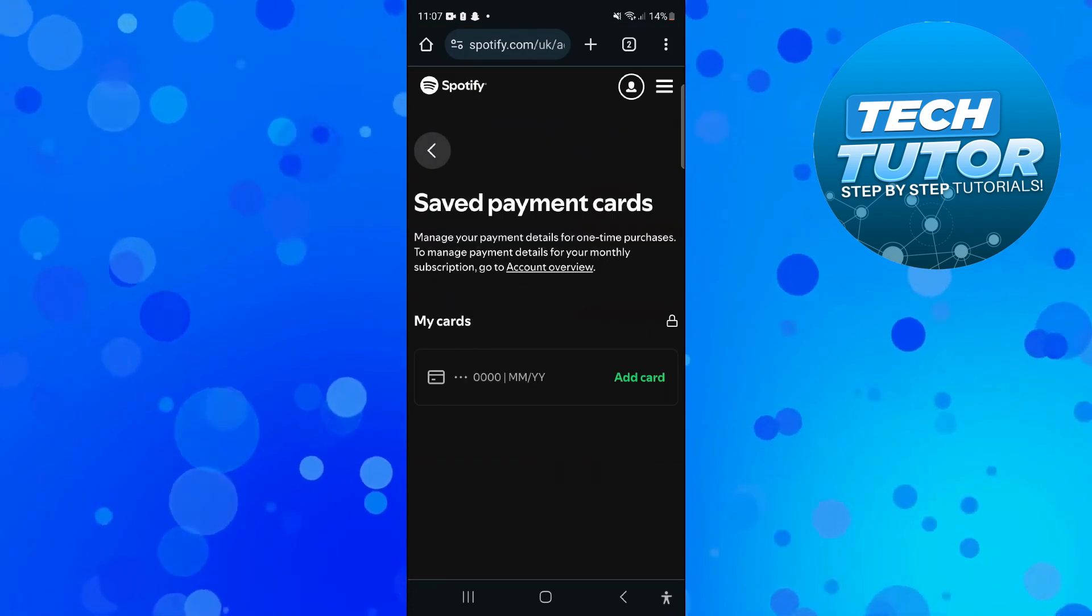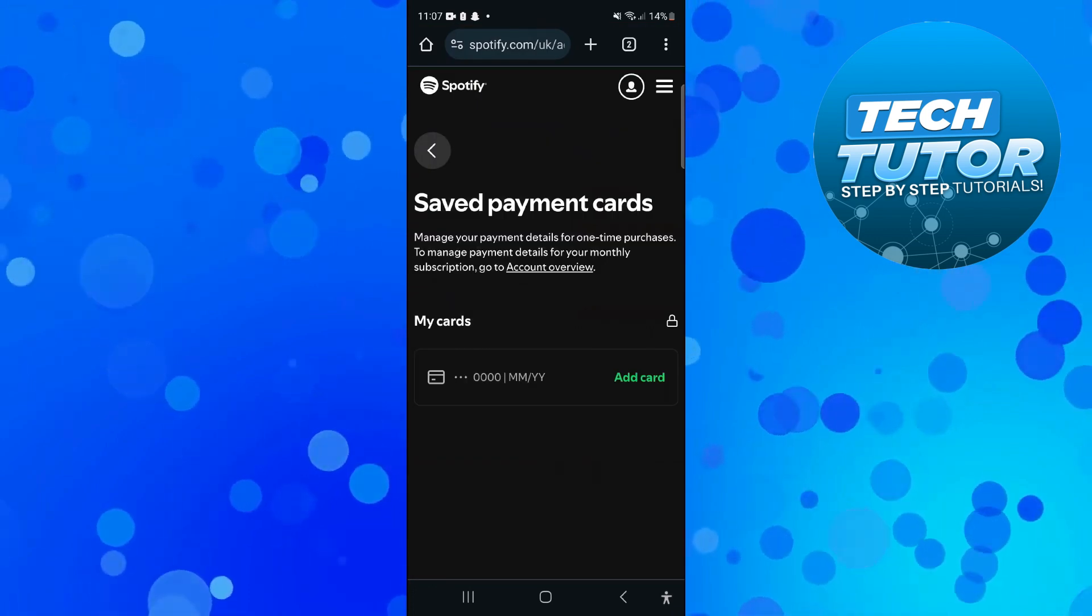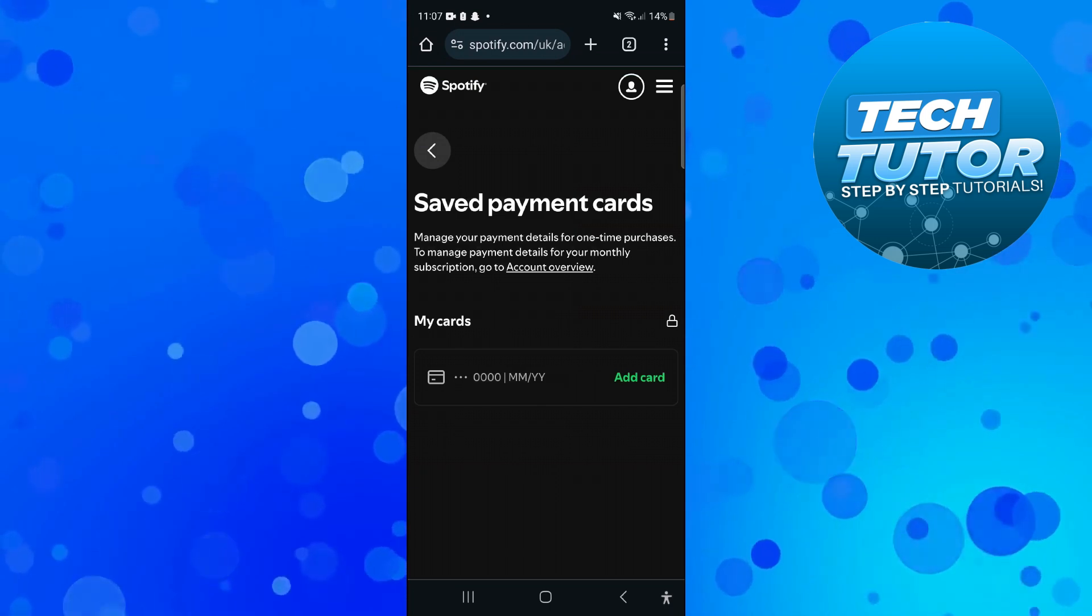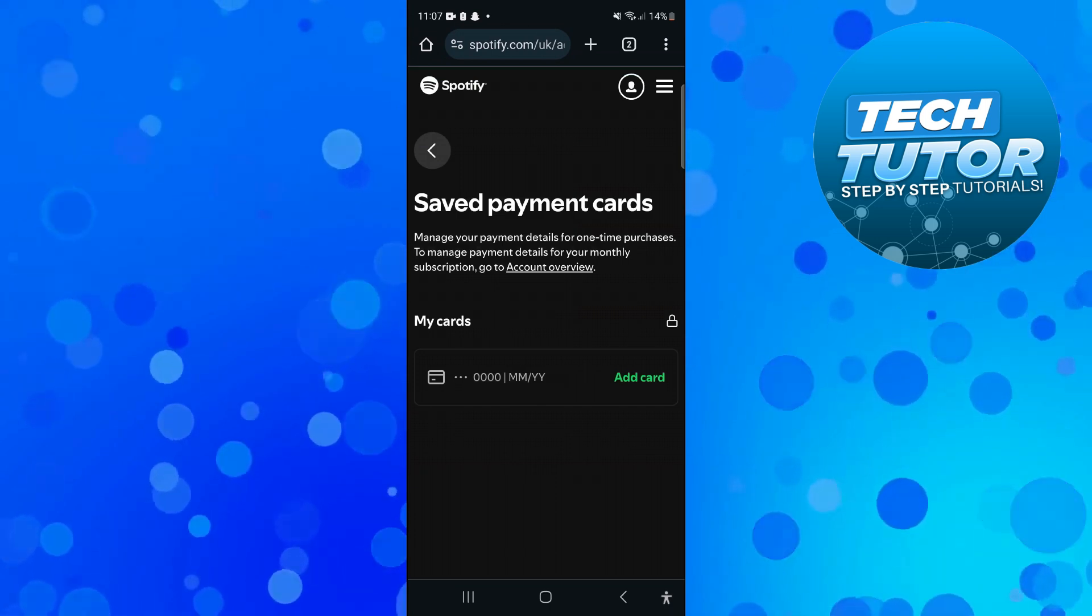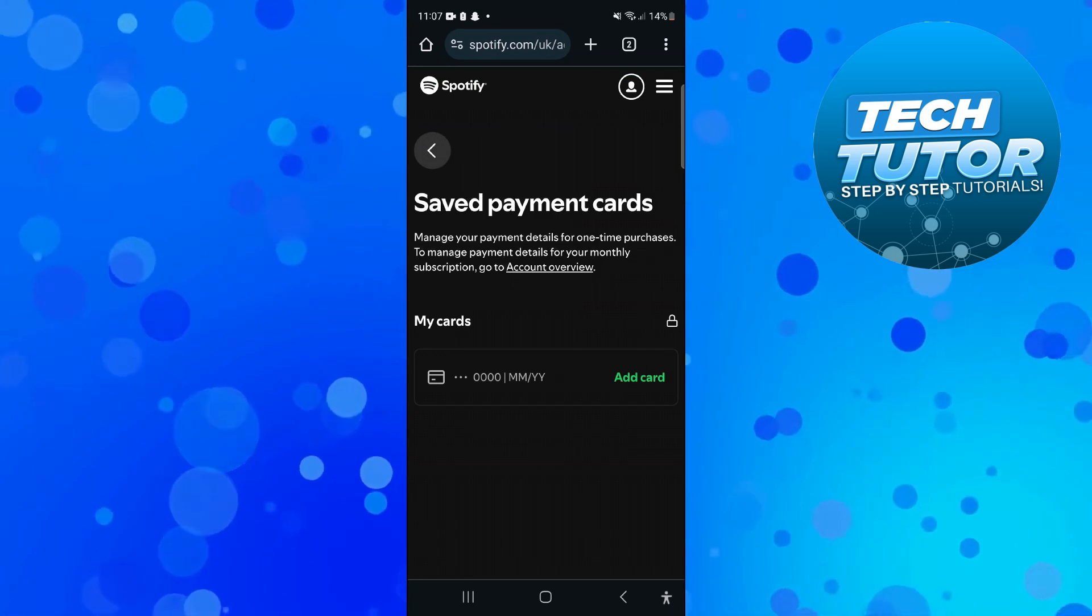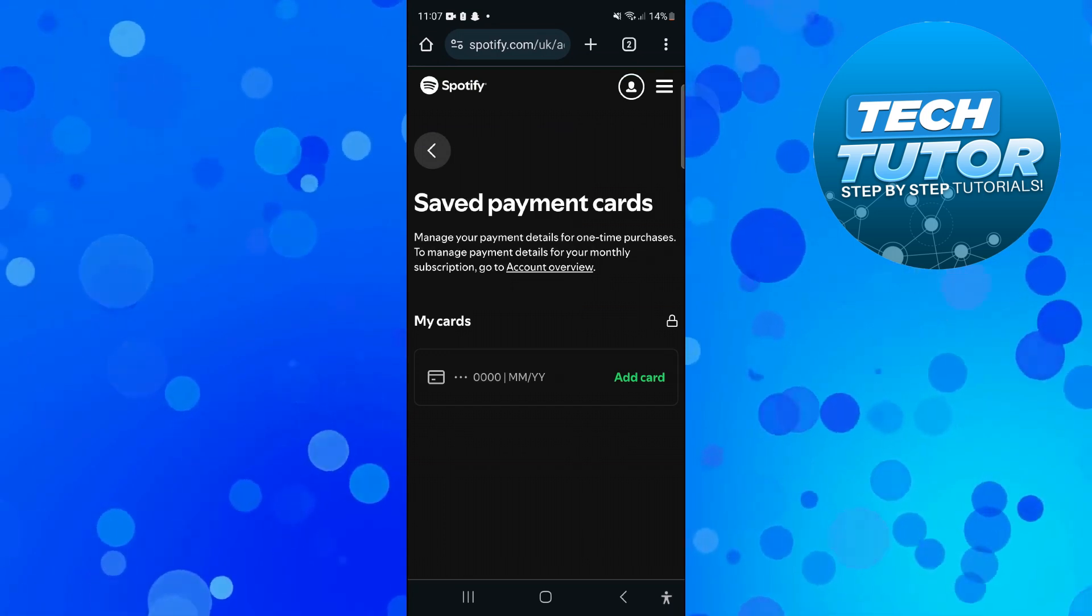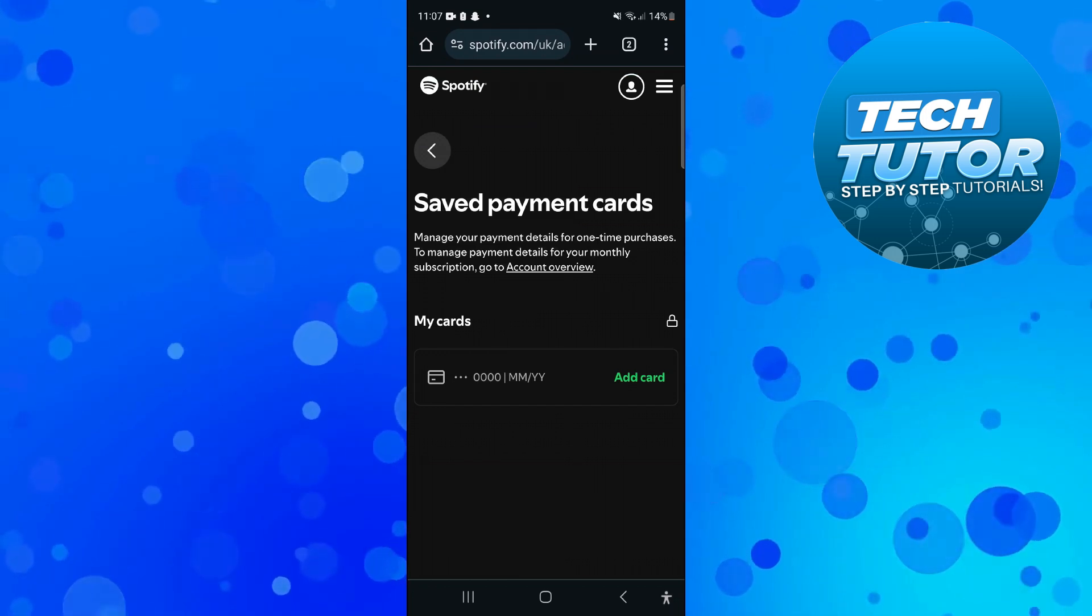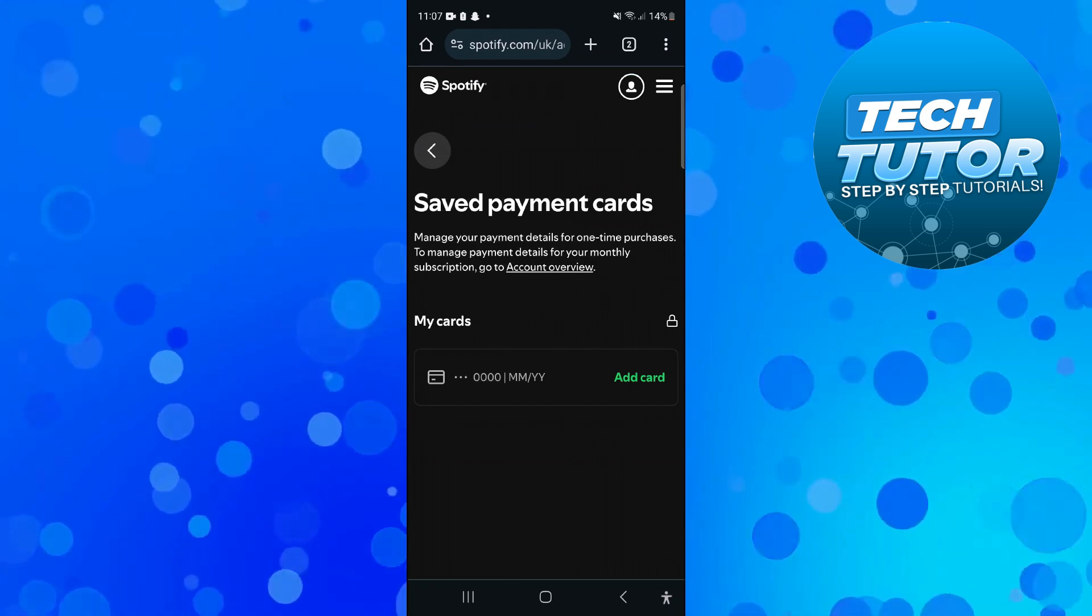In here you want to press onto add card and then add the card for the country that you want to update to. So for example if you're in the UK but you're now currently residing in the US what you would do is add a US based payment card to this screen. And once you've done that that's going to enable you to update your location.